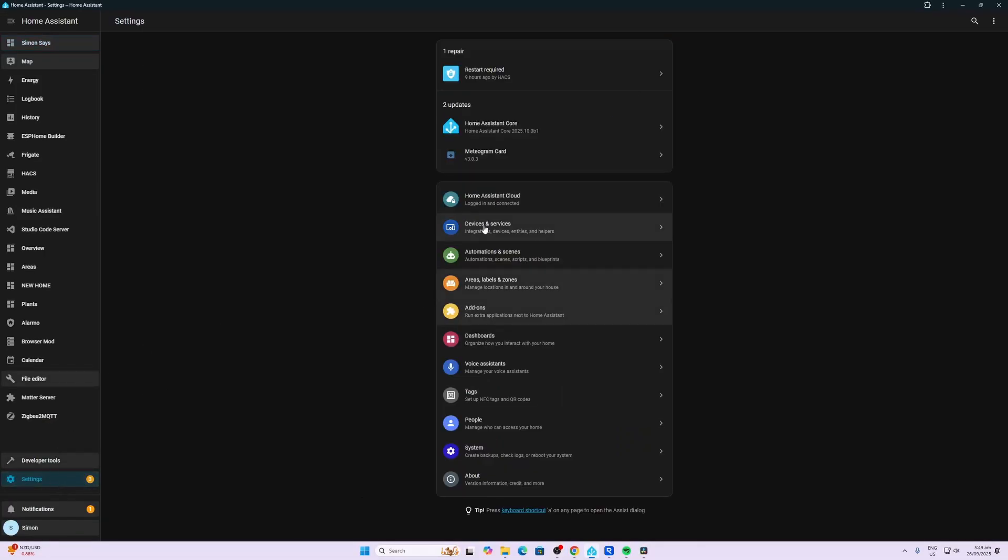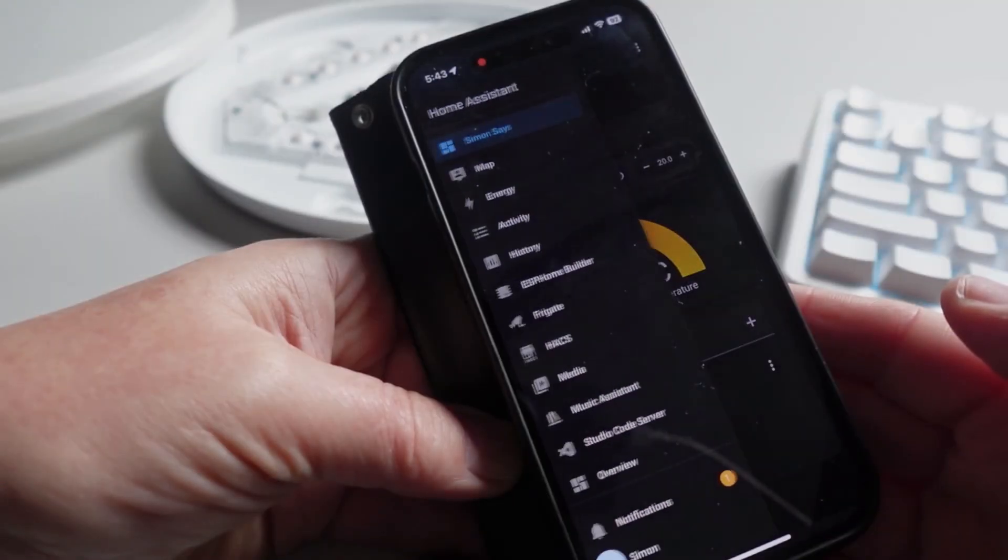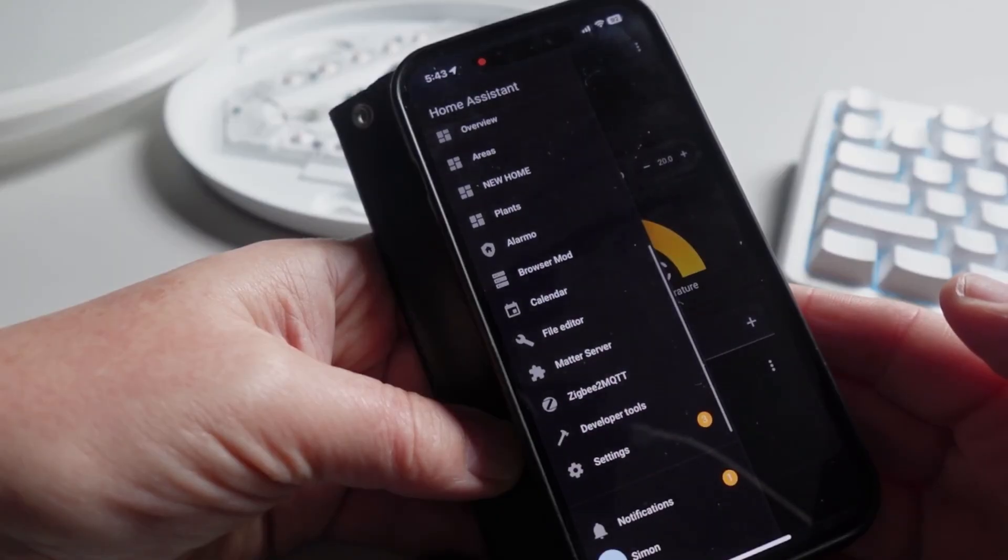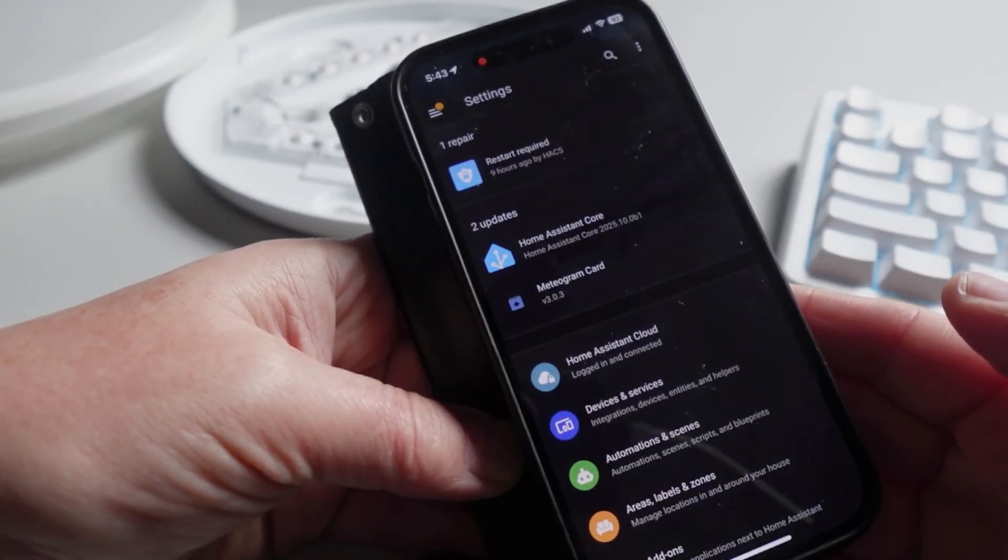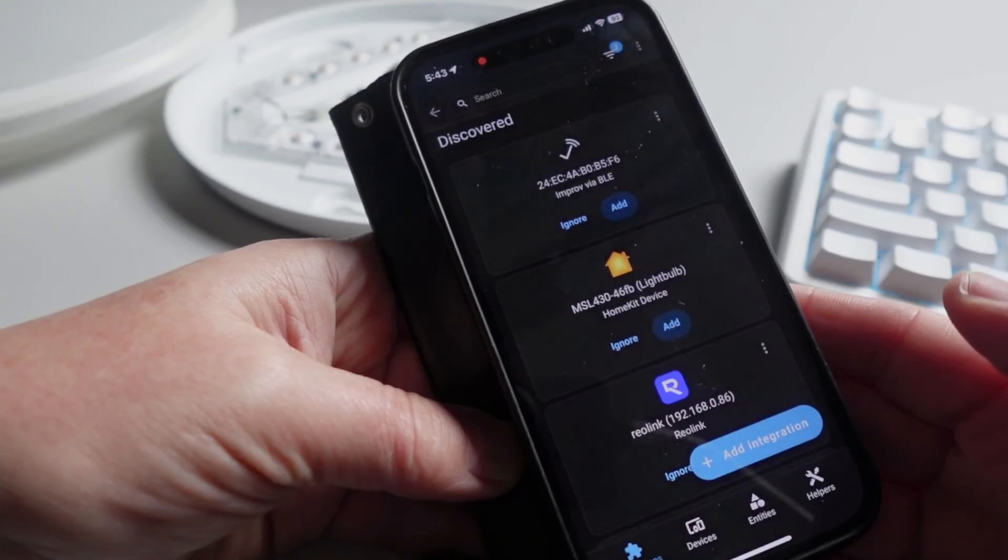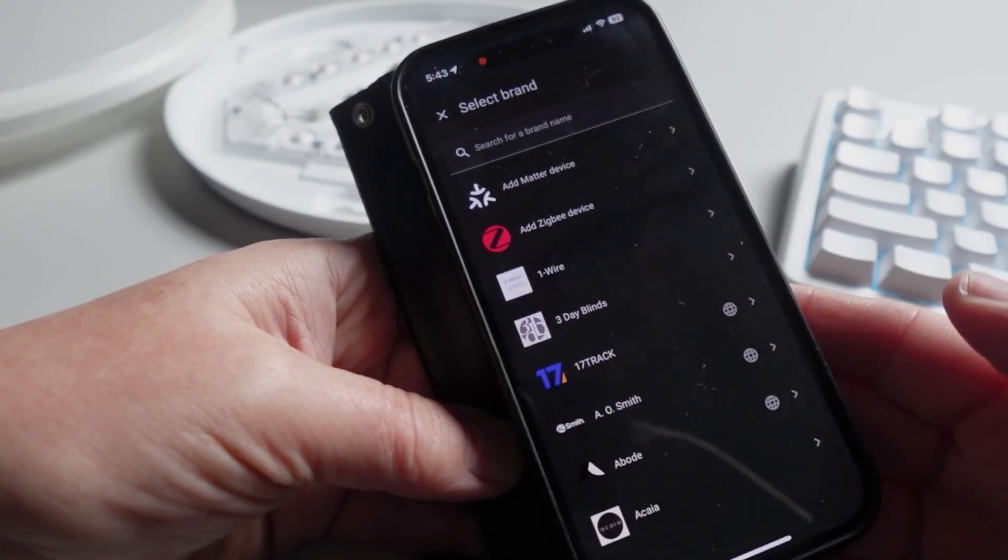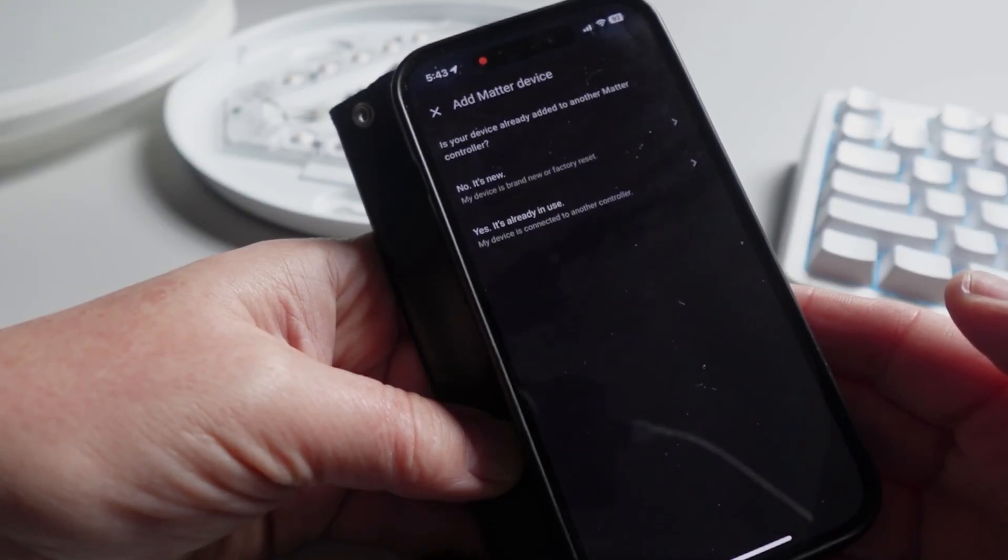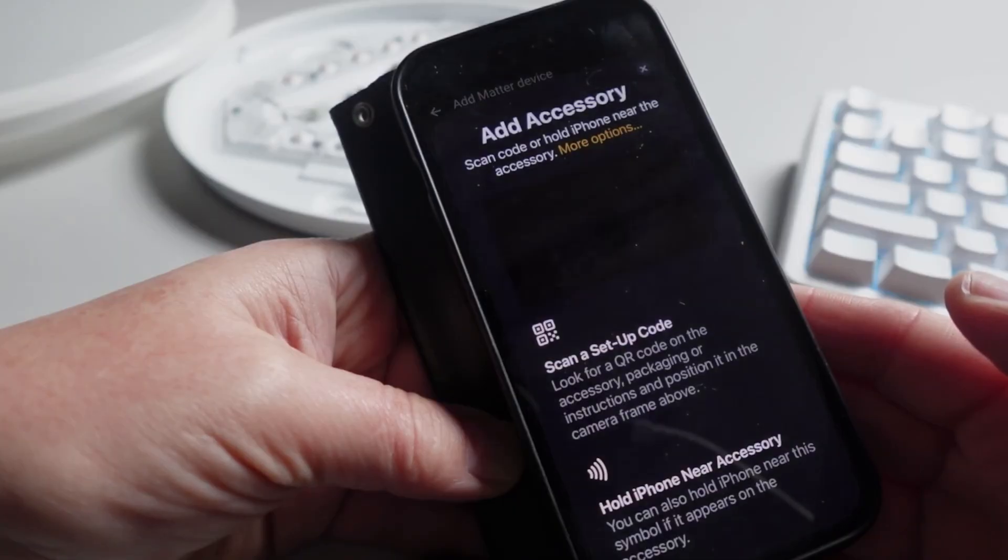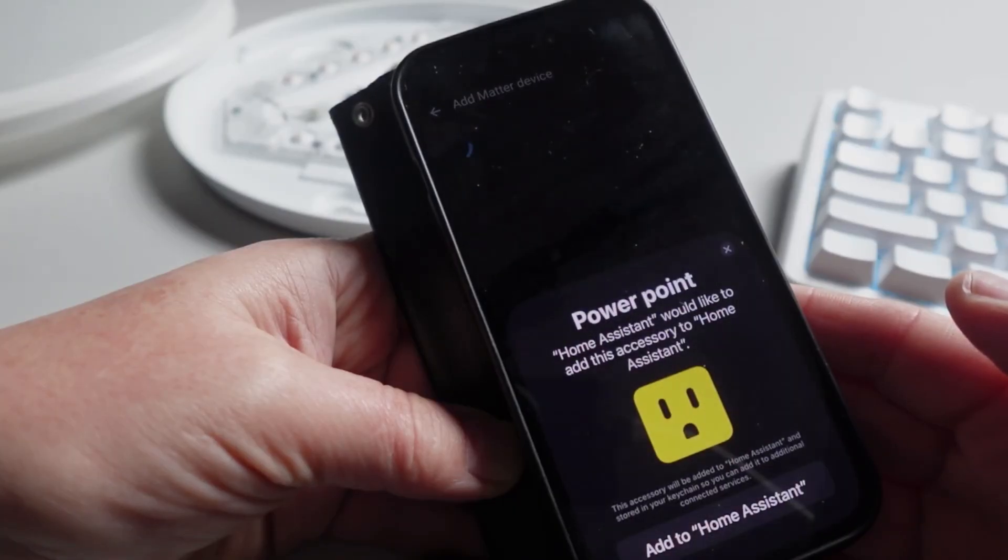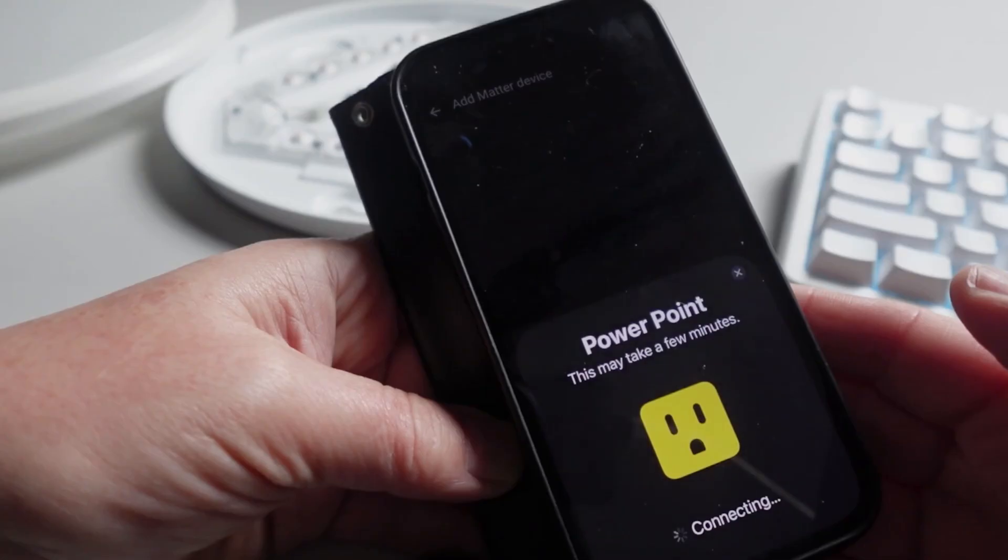Remember that before installing any Matter devices, you need to have the Matter integration set up in Home Assistant. Now I open up my Home Assistant, I go down to Settings, I select Devices and Services, and now we're going to select Add Integration, and we're going to select a Matter device. This is a new device, so we haven't added it yet.